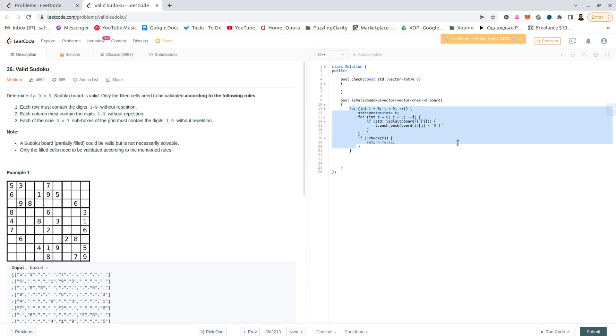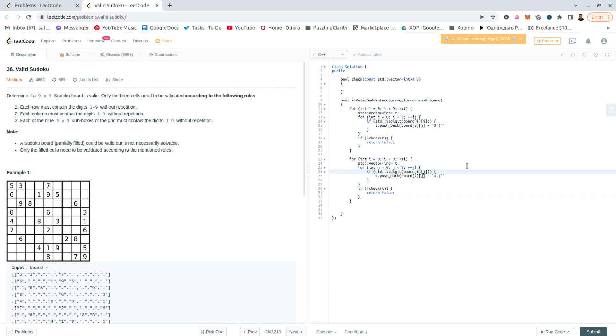Now for the columns. The columns are pretty much the exact same code, except we take j and i, and the same here, j and i, put them into the vector and check.